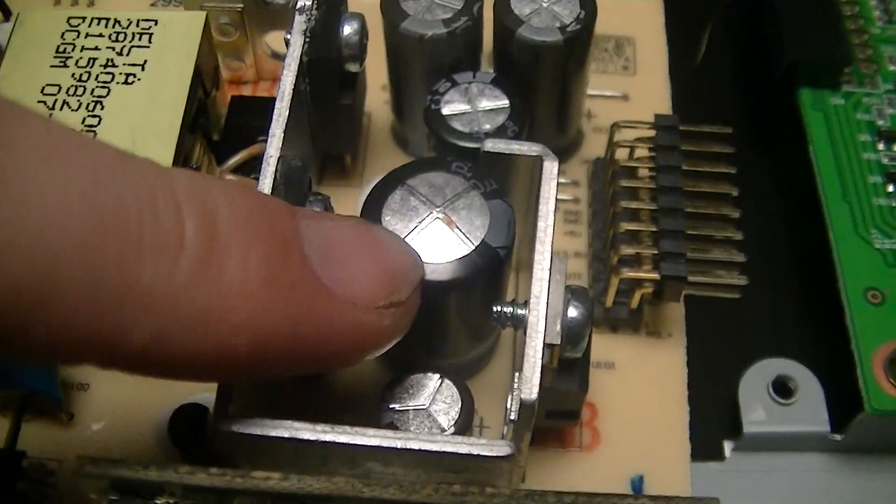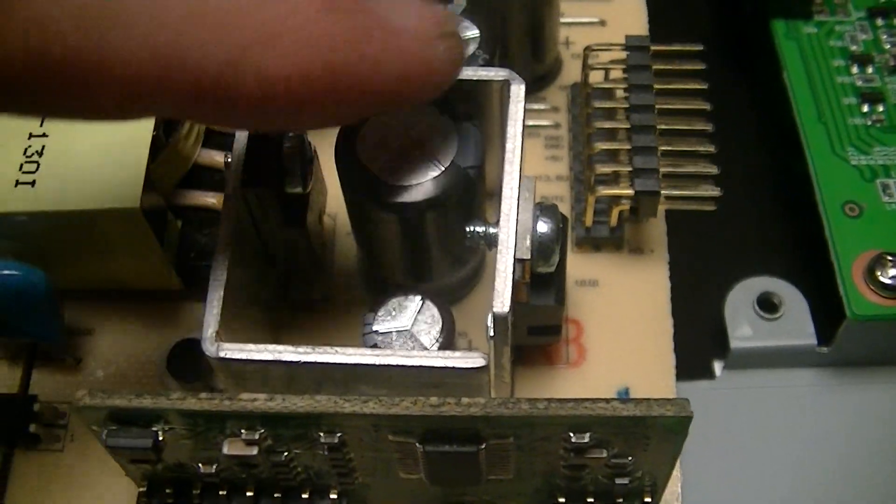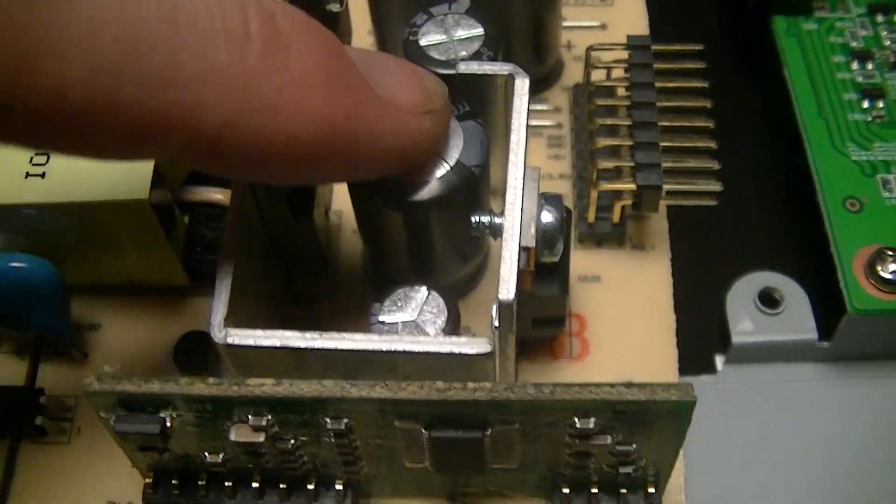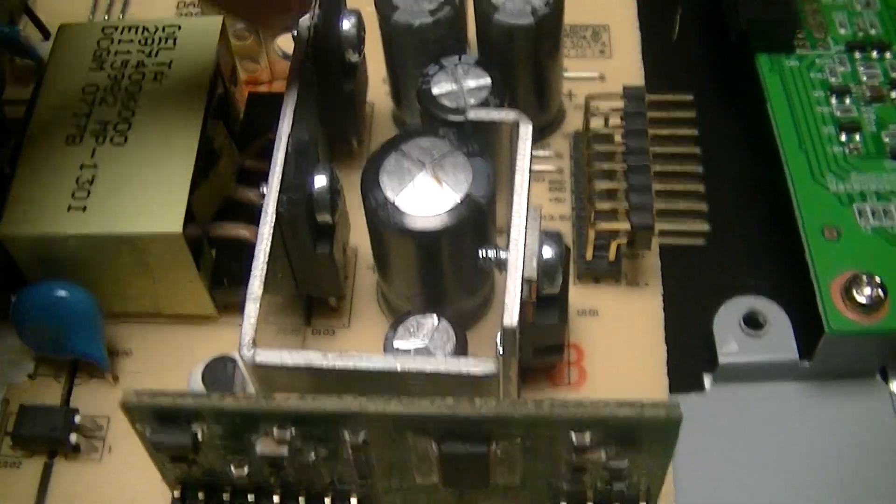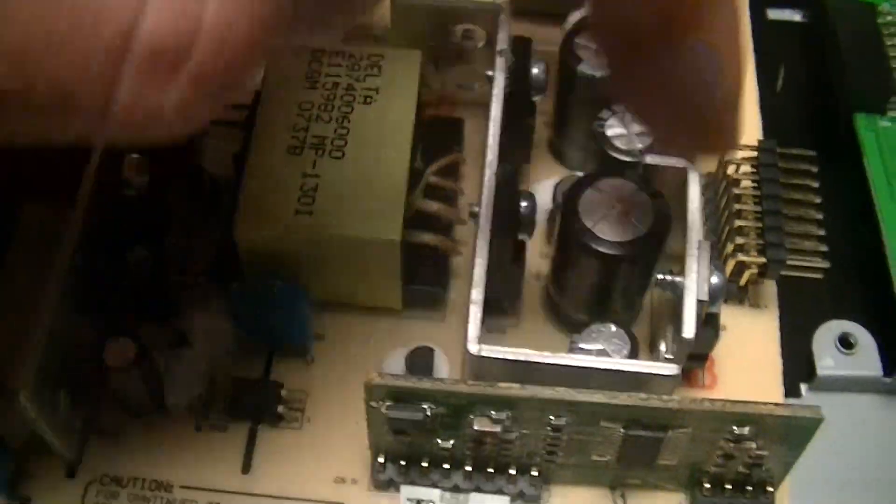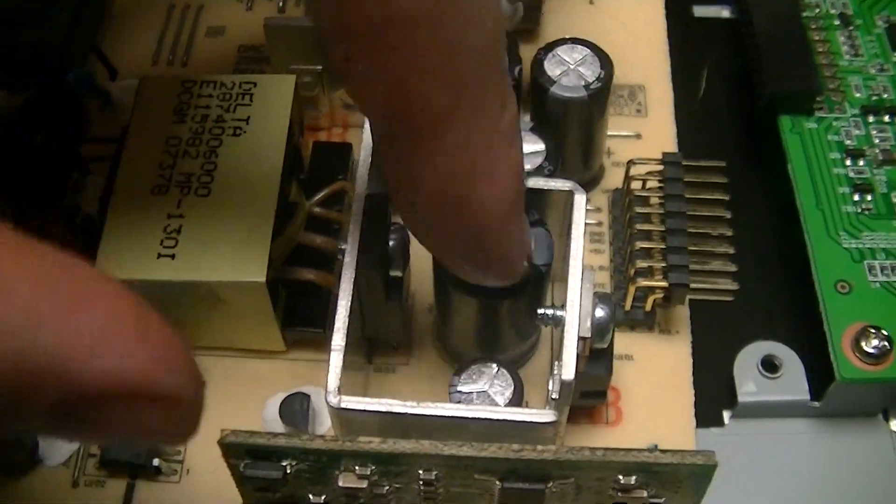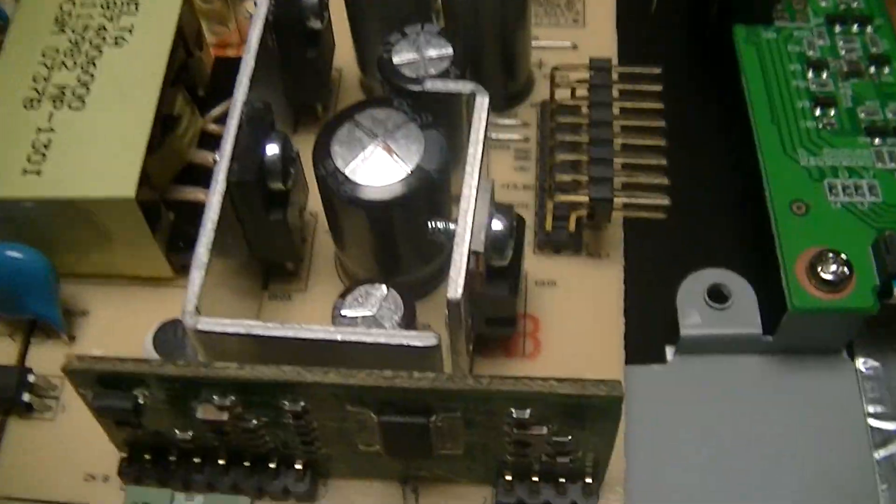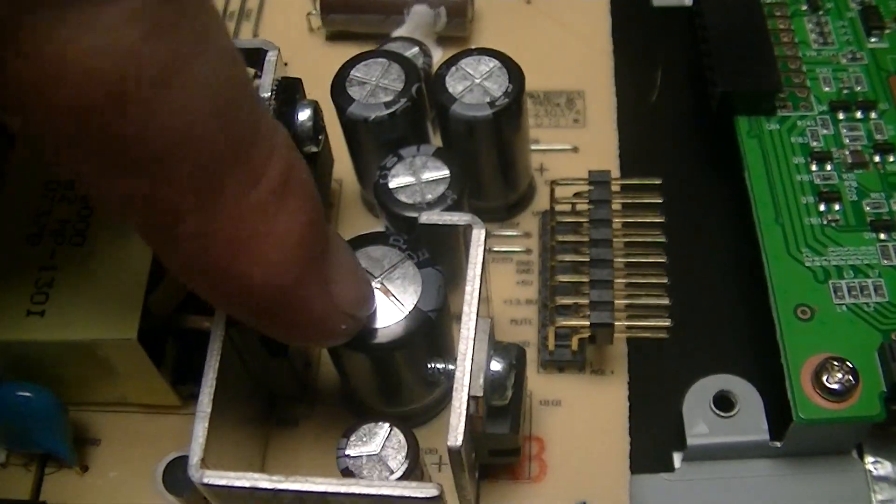And that's why it died. It's a 10V 2000 microfarad electrolytic, Crapzon of course. Well, Capzon, but they're called Crapzon for obvious reasons.